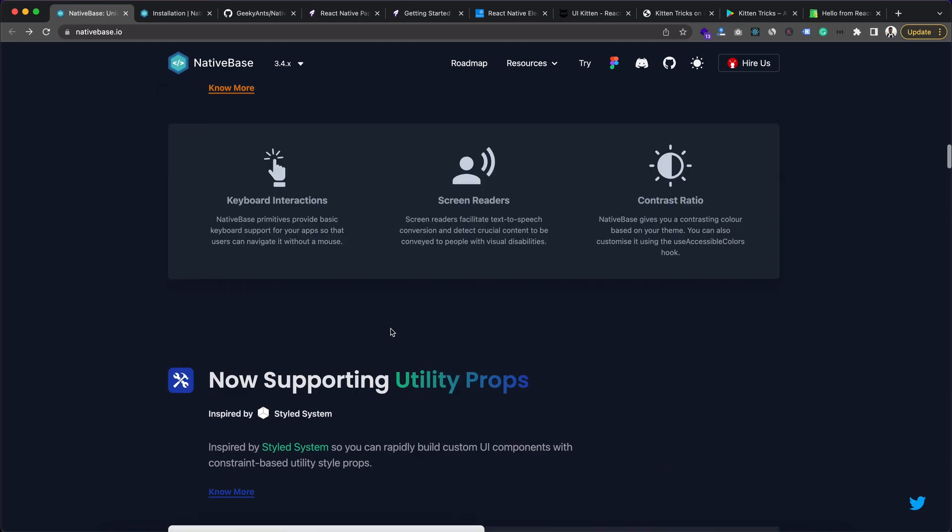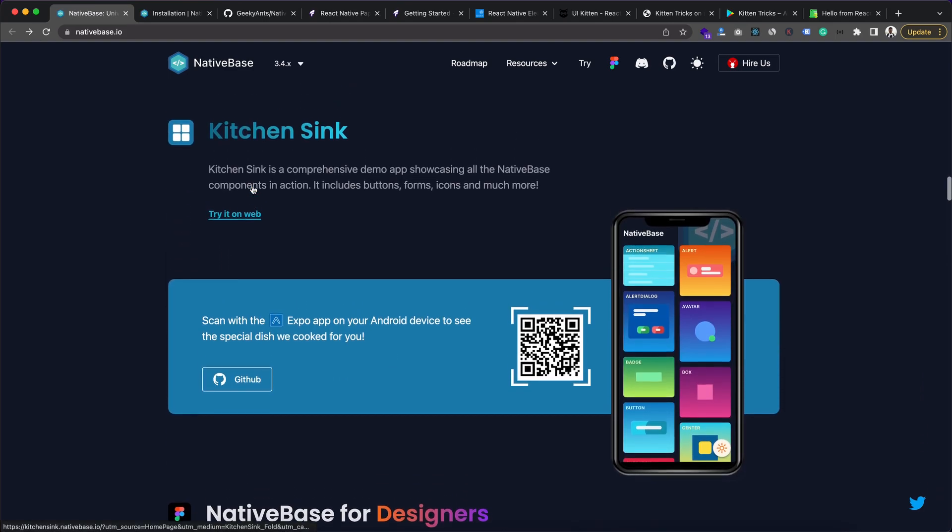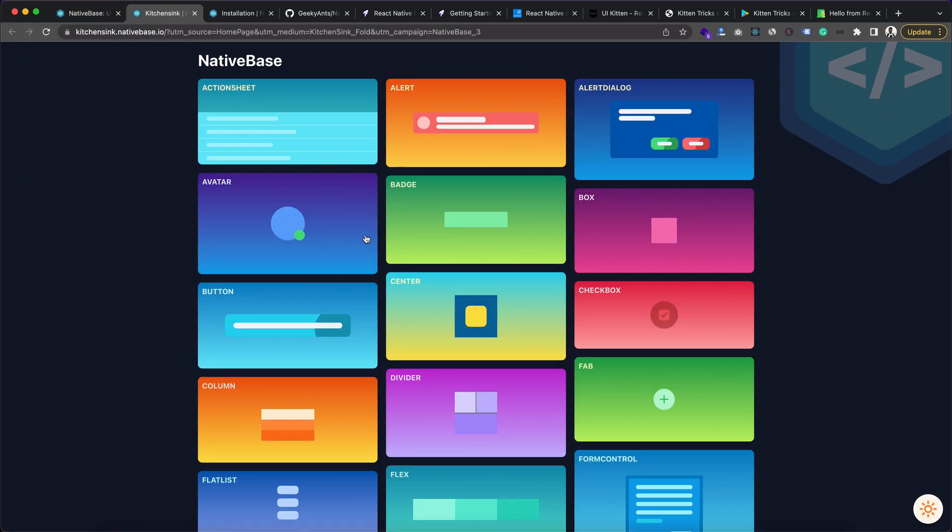Here we can see the official website of it. Here you can see the actual demo of these things. It opens this demo site.